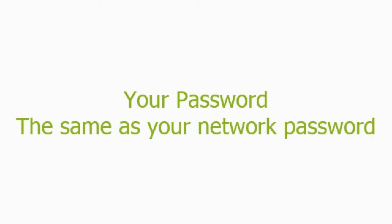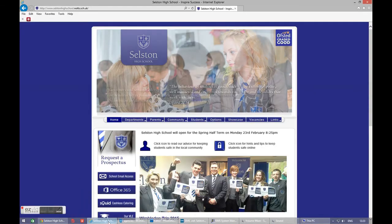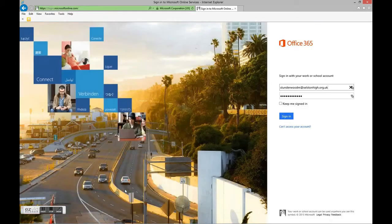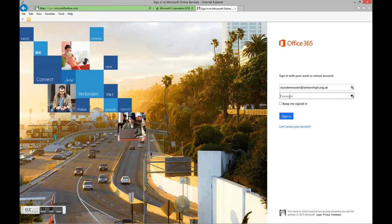Let's go into the system then. First of all, you go to the normal school website. Down at the left-hand side, you go to the link that says Office 365, and in there you put your normal login — S.T.Underwood M at selstonhigh.org.uk, in this case.